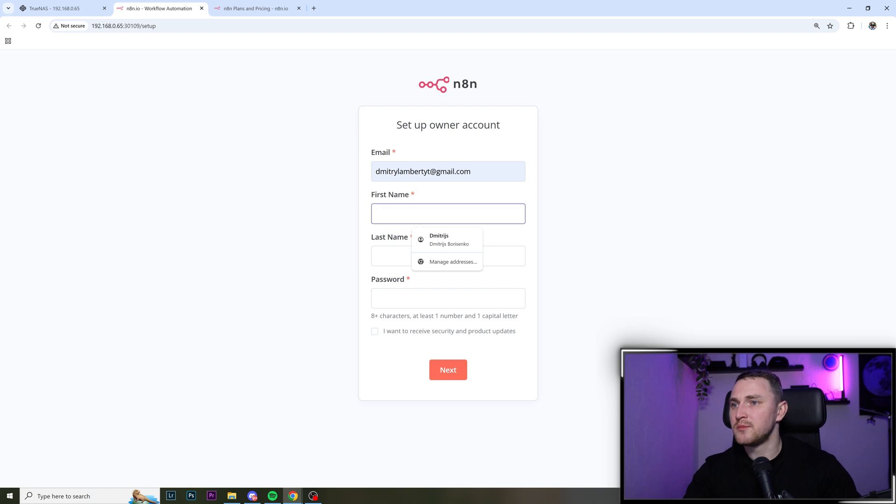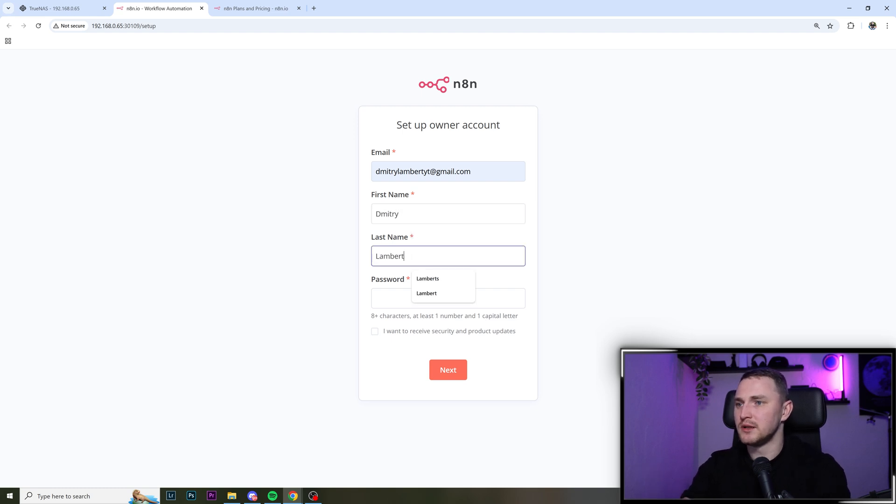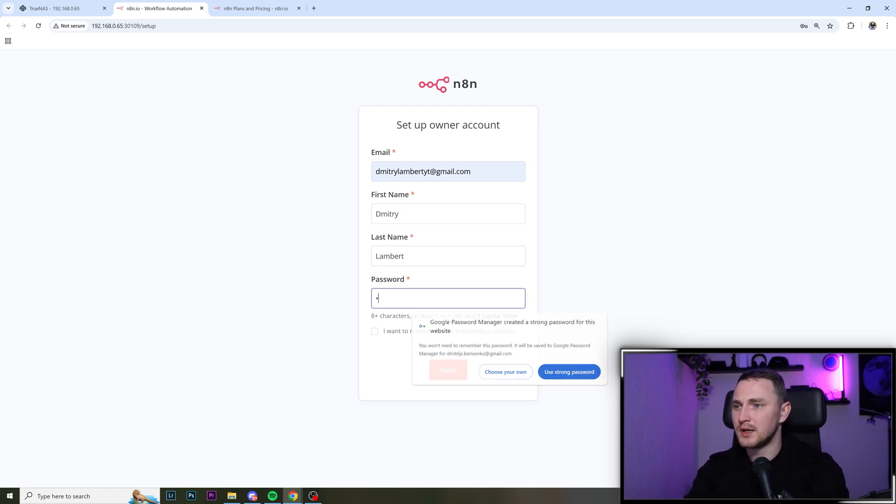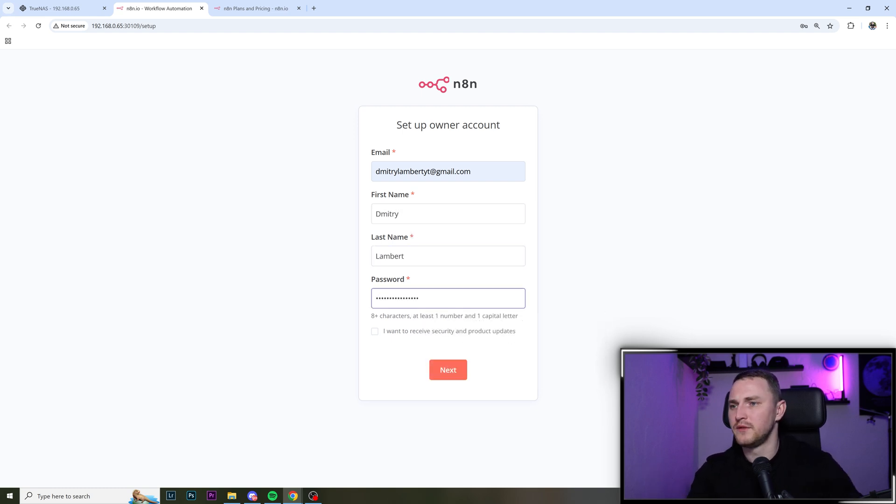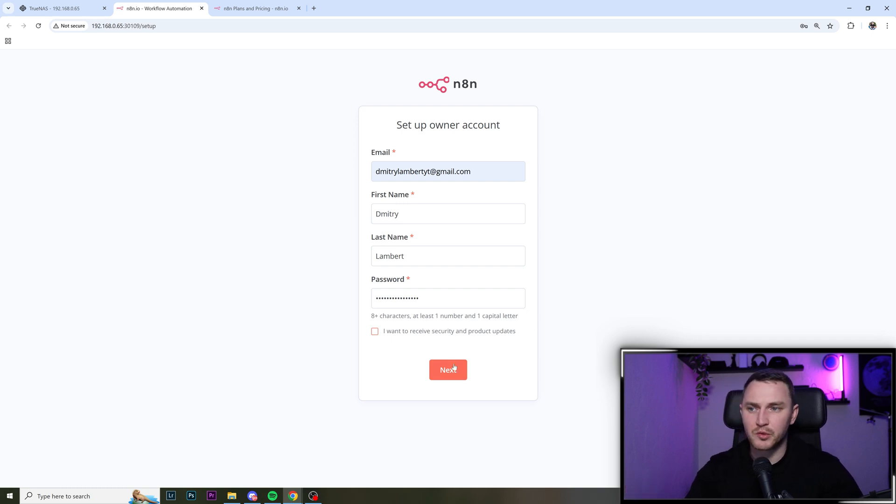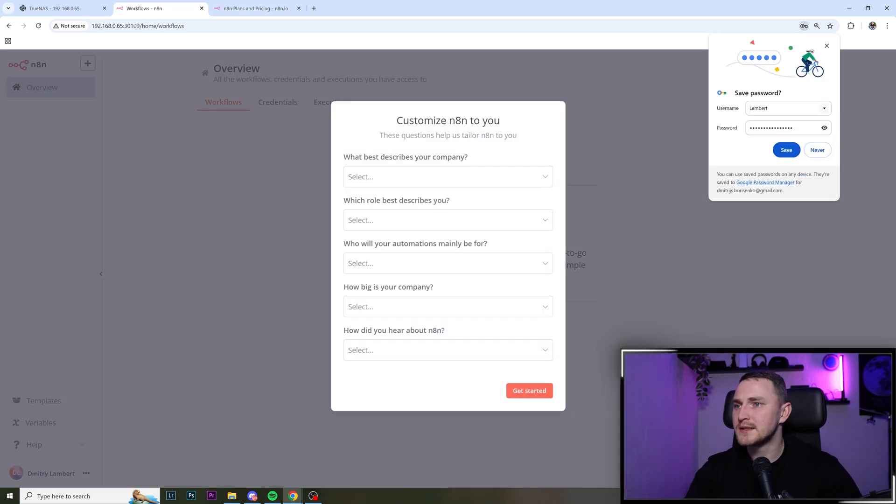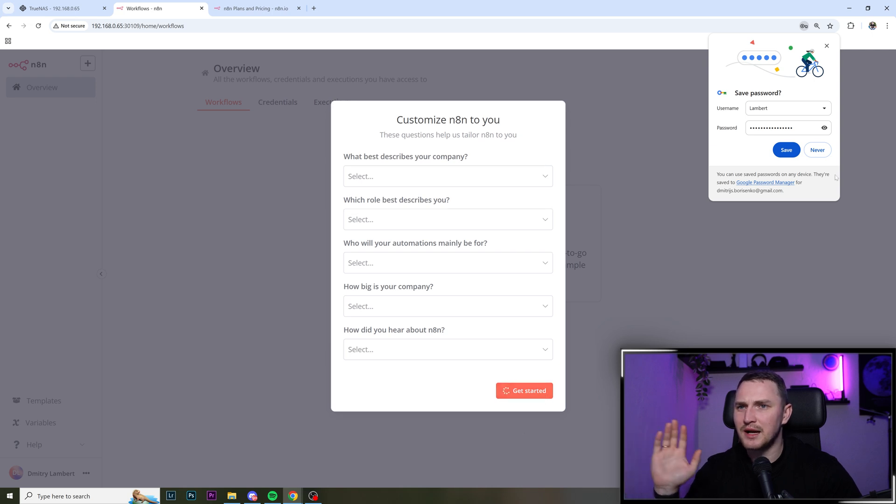And my recommendation is to provide the correct email. First name, I'm going to be just Dimitri Lampert and password. Figure something out. And I don't want to receive any security and product updates. So click next and customize it.